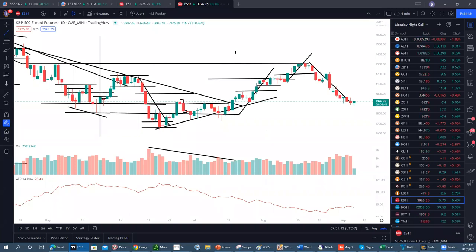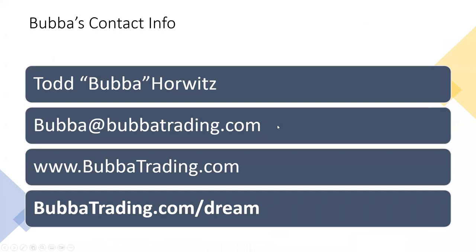I know they're waiting for me to turn it over. Thank you everybody for your time and attention. Feel free to email me if you have any other questions at bubba@bubbatradng.com. David, I'll turn it back over to you.